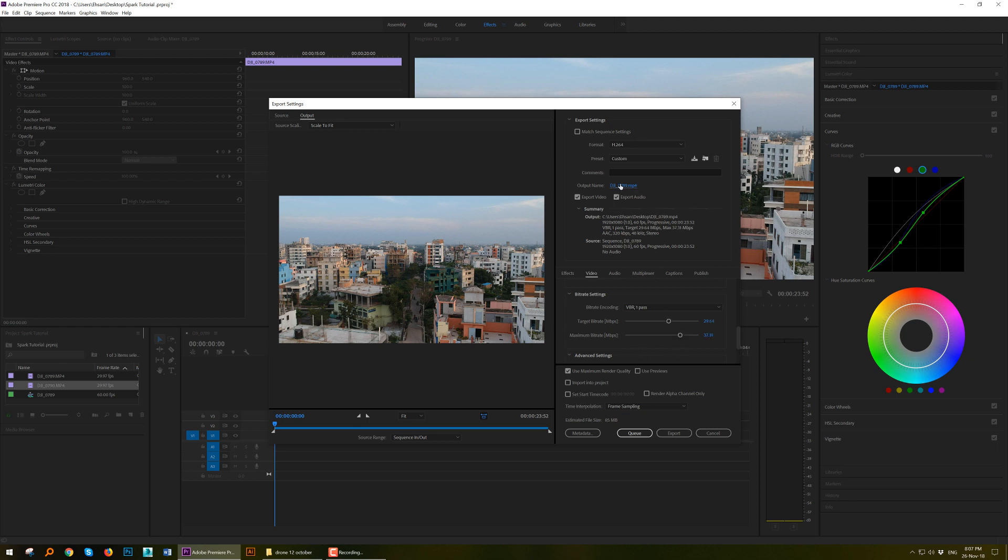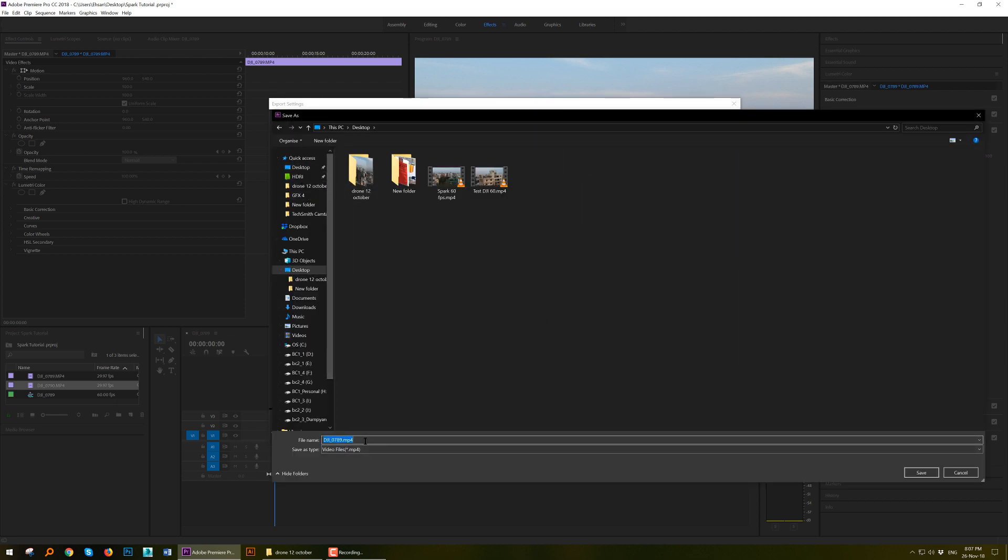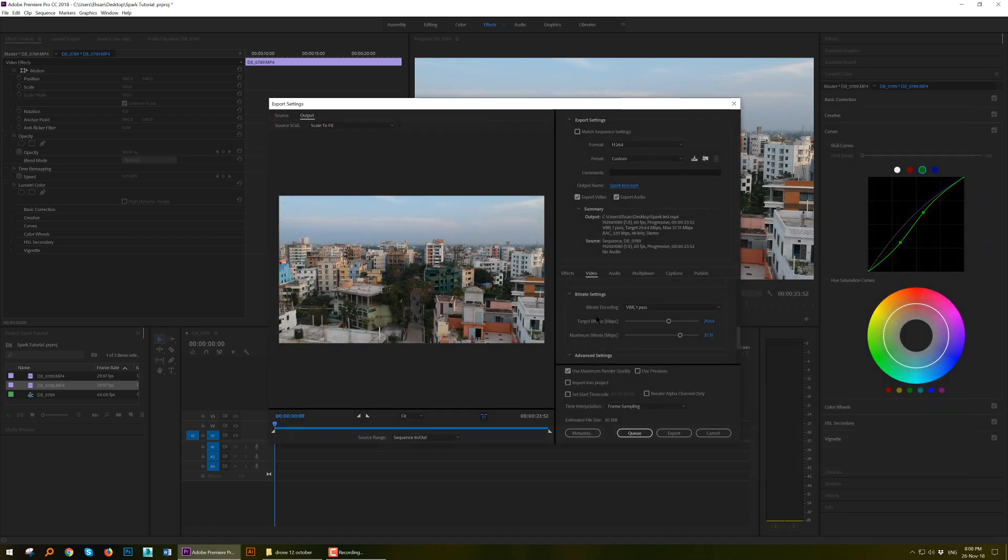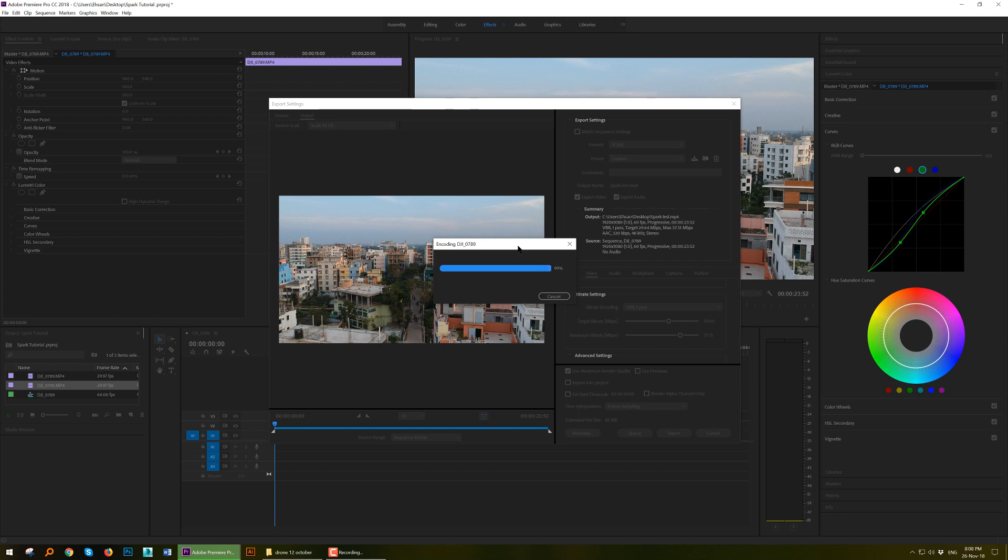And give an output name. I am saving to the desktop like Spark Test. Now hit export. It will take some time to export the whole video, to render, depending on your computer's speed. And when it is exported you will see your footage has been converted into 60fps.